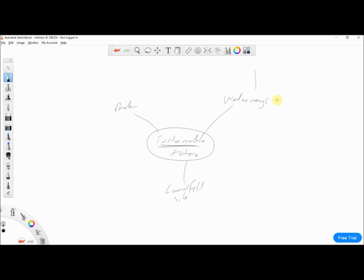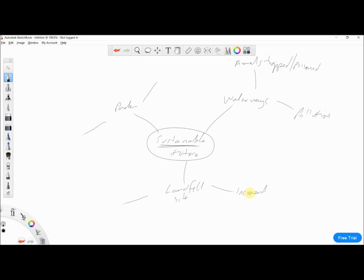I'm being a bit liberal with the term sustainability because it can always relate to the environment, so we can be creative. For waterways, animals and sea creatures can get trapped or poisoned by waste — that's a big issue. And also pollution — things being dumped in the ocean that shouldn't be there, polluting wildlife and habitats. For landfill, we'll look at incineration — a lot of landfill gets incinerated and the fumes produce greenhouse gases.